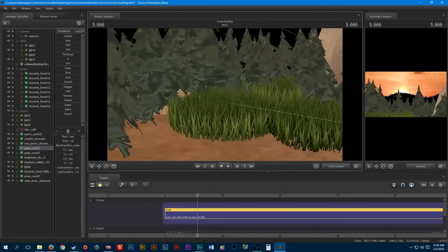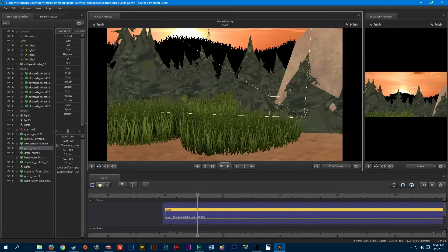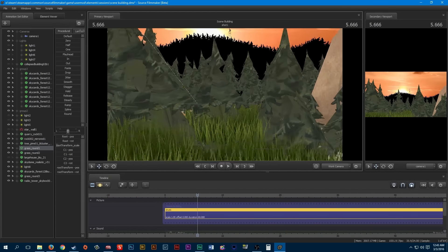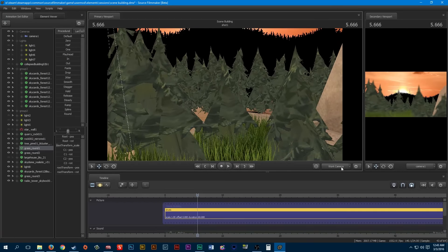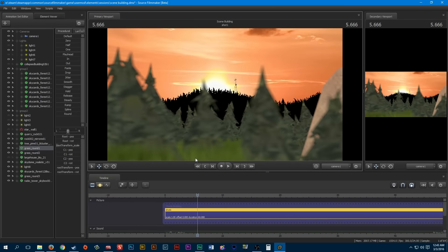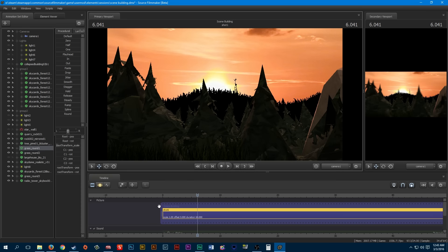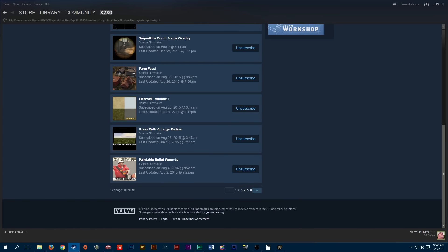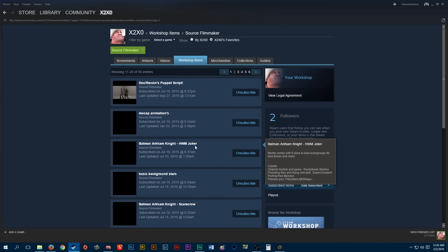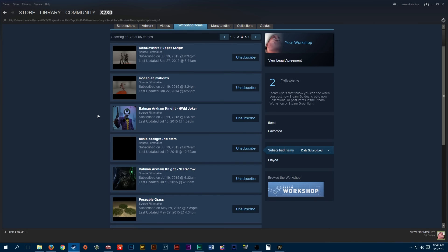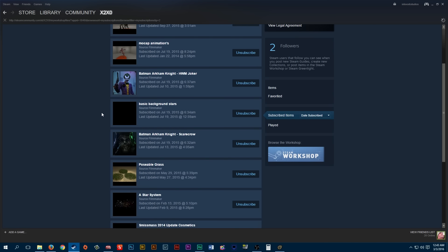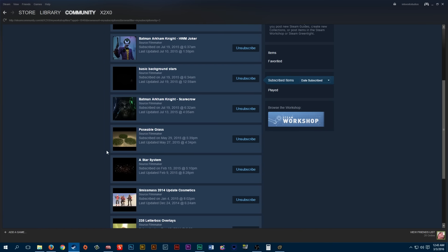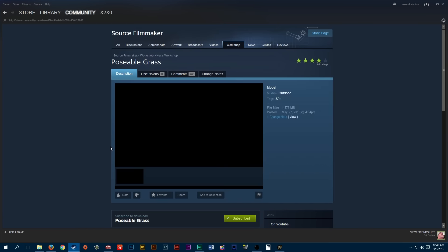Let me see what those are. I don't realize I had so many workshop files, most of which I don't use. Here we go, this is probably the grass.